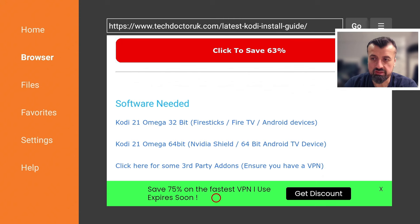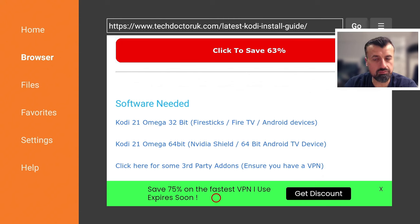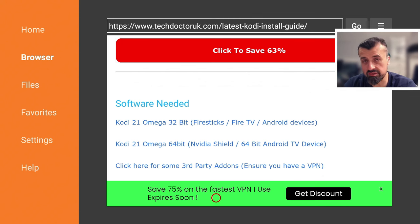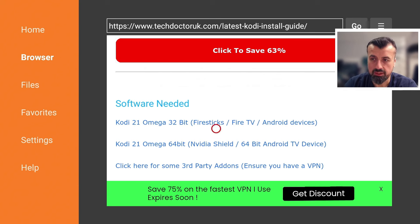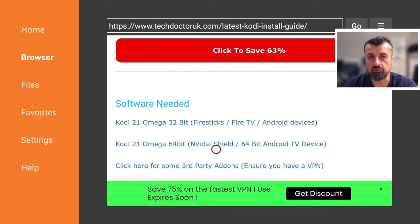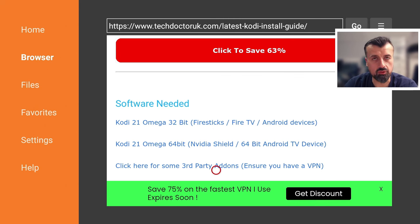Now, if you have a 64-bit device like the Nvidia Shield or maybe another Android TV box that is running 64-bit OS, then you can go for the second link here. And this will give you the 64-bit version of this application. And here is the third link, if you're looking for that stuff.